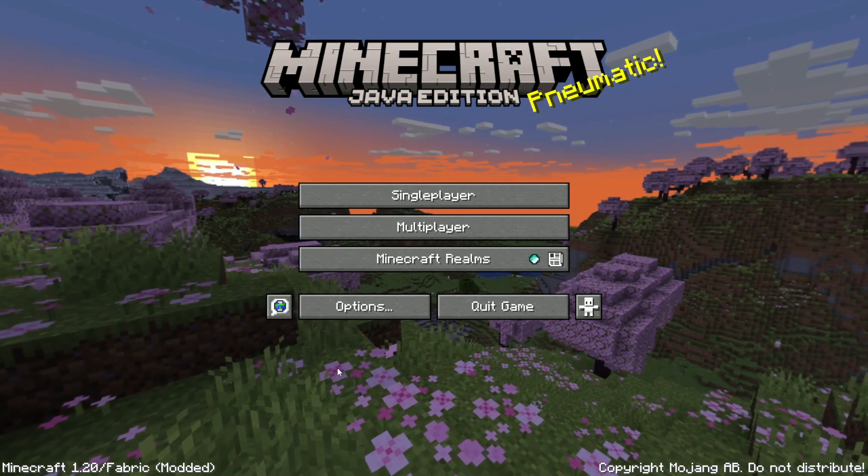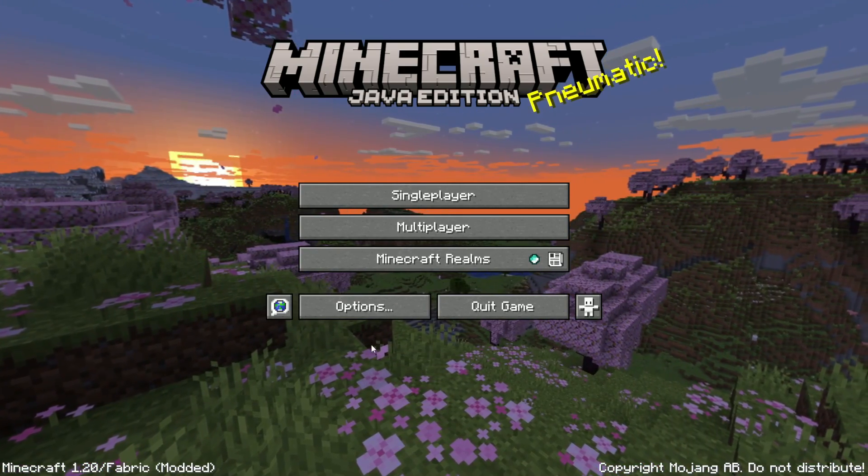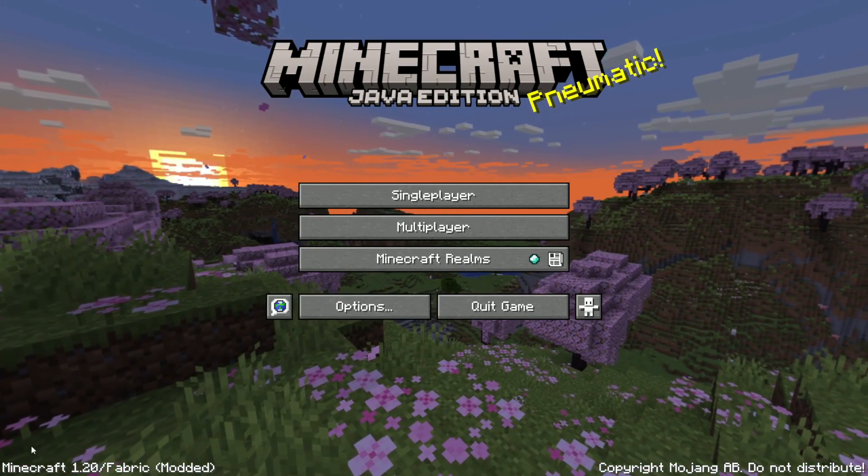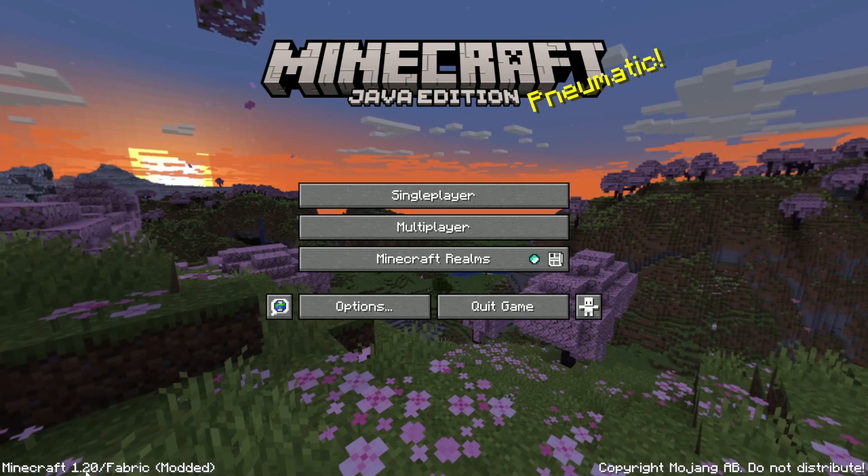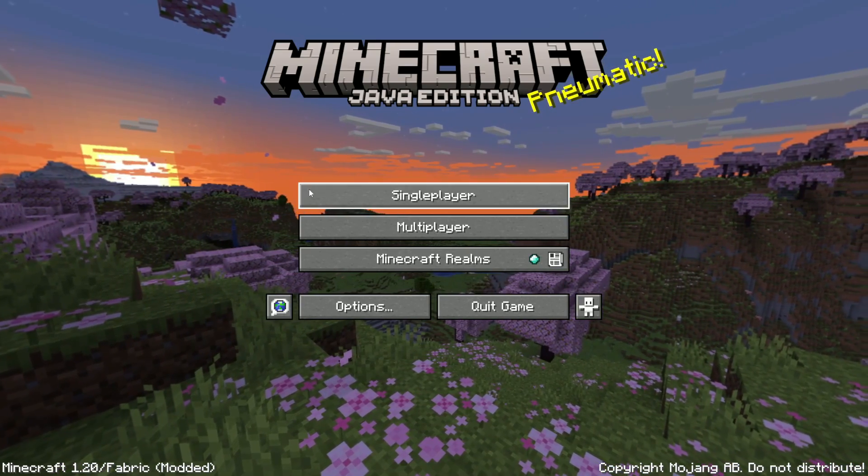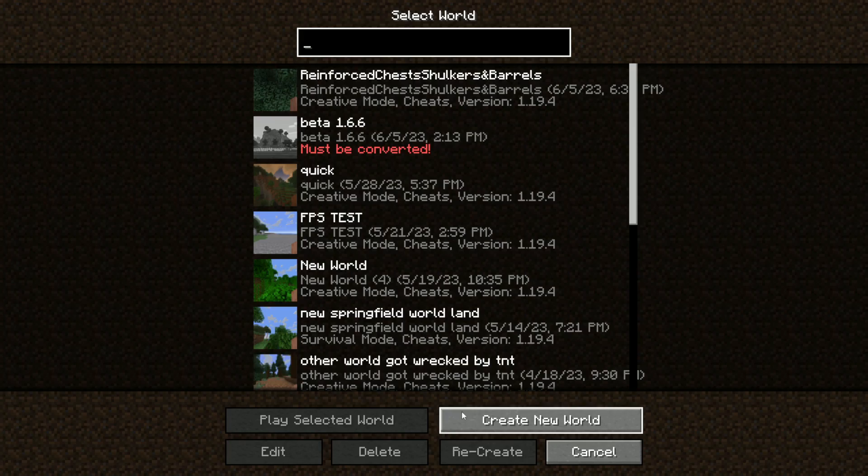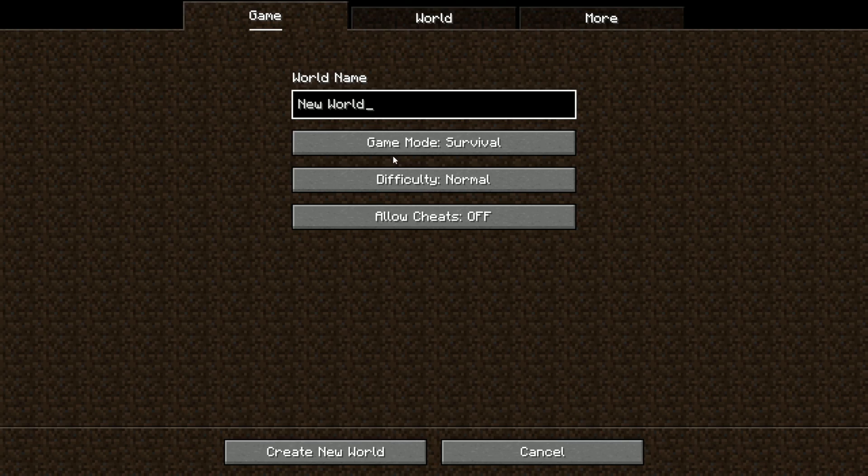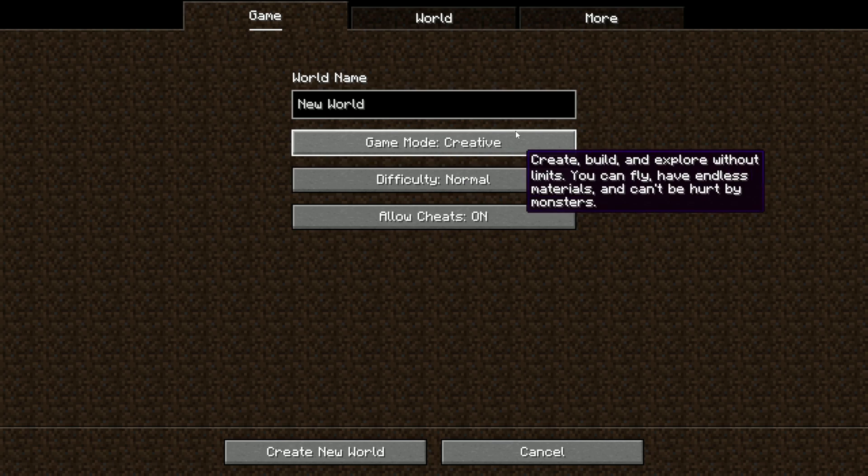So now that we're in game, if everything worked properly, we should see Minecraft 1.20 fabric and modded. What we can do is we can create a brand new world. We can just put it in creative and click create new world.